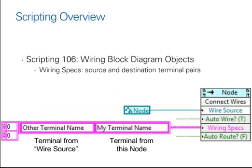You can then supply this invoke node with a 2D array of type string. This contains the labels of the terminal from your wire source and the terminal from the node that you're currently working with to wire the two together automatically.